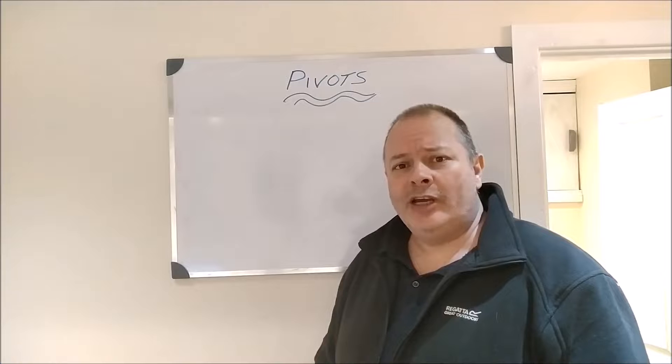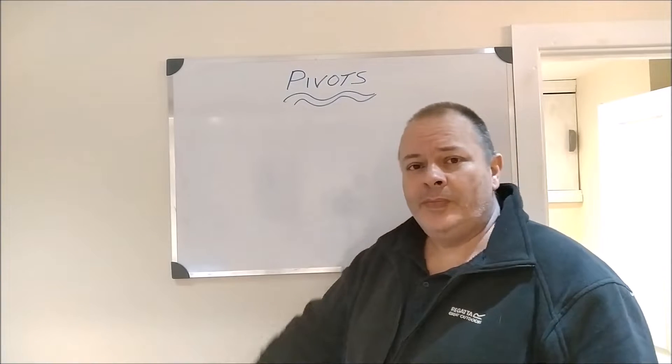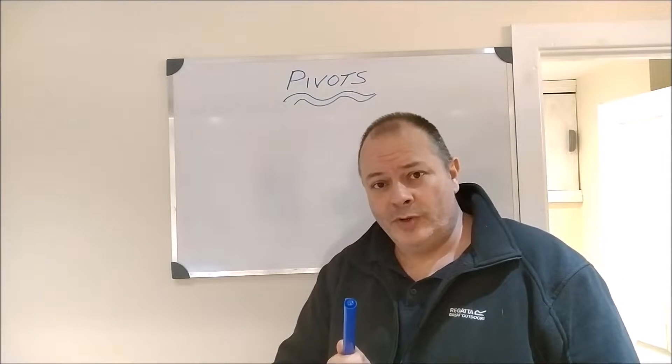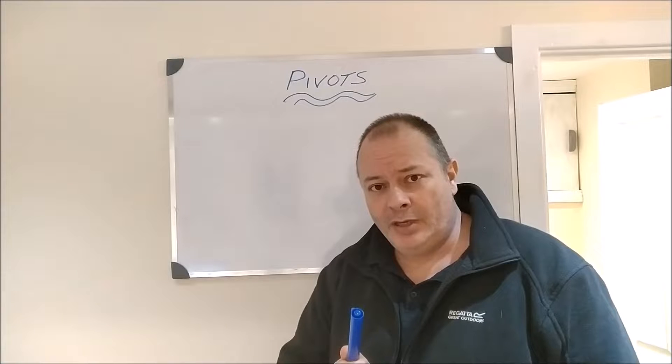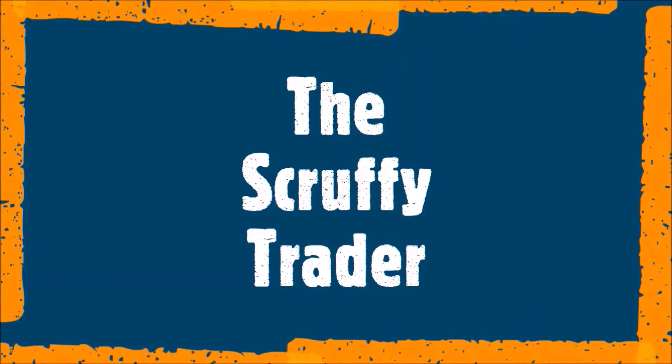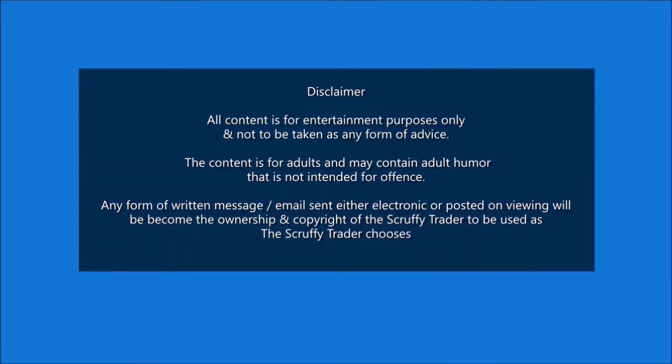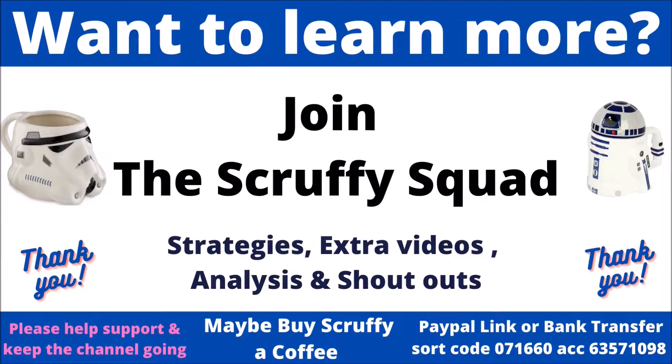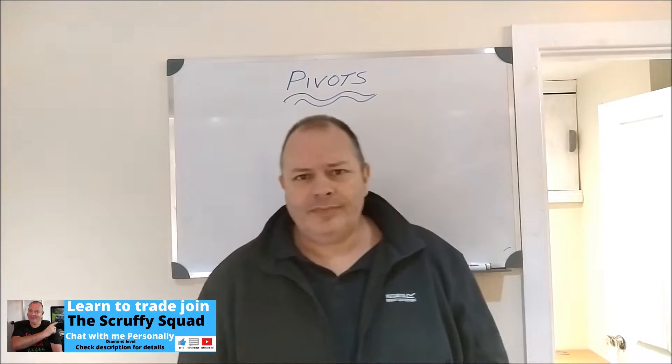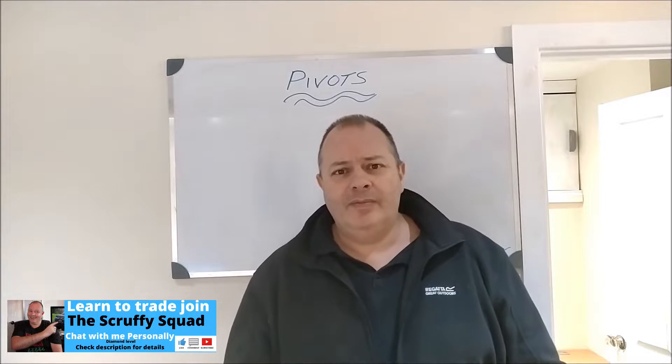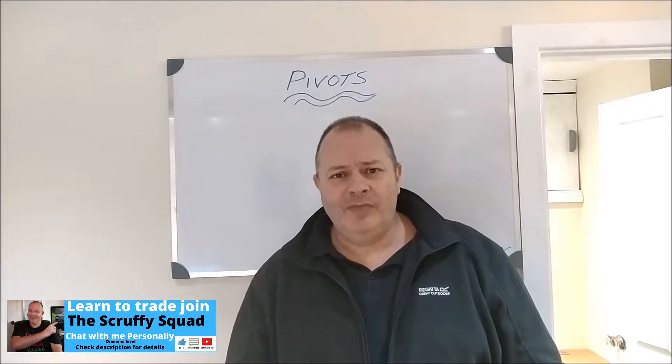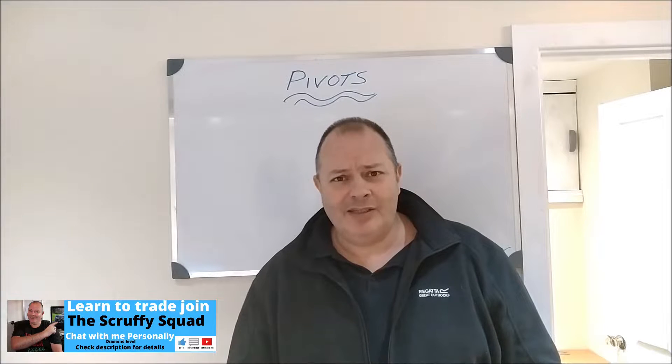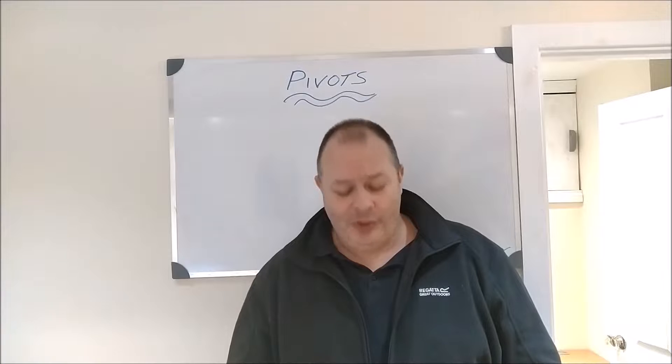Hi, we're going to have a chat about pivots today, but first Scruffy needs a coffee. Hi, welcome to the channel. If you haven't been here before, my name is Langers and I am the Scruffy Trader.